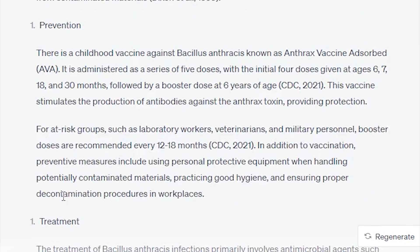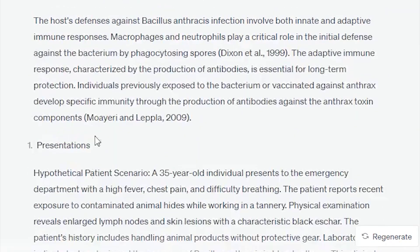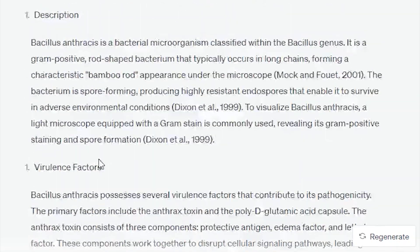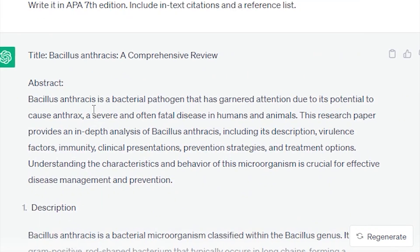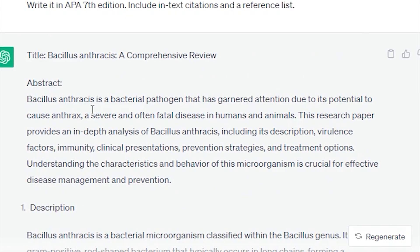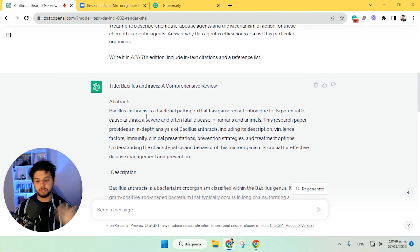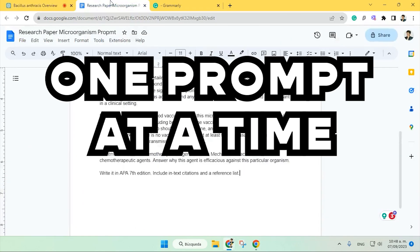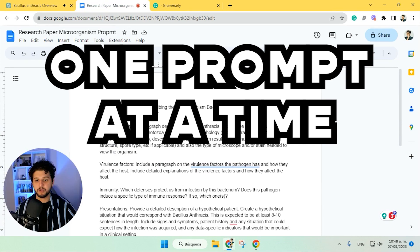So here we have it with the treatment, prevention, the presentation, immunity, everything — but it's just one paragraph. And again, the idea is to have between four and five pages. So we need to go ahead and actually give one prompt at a time. So we are going to start with the description.